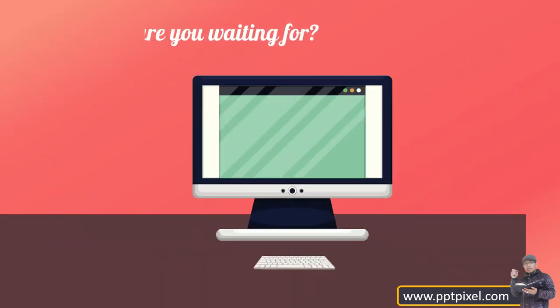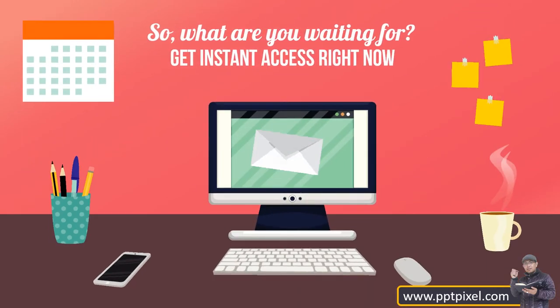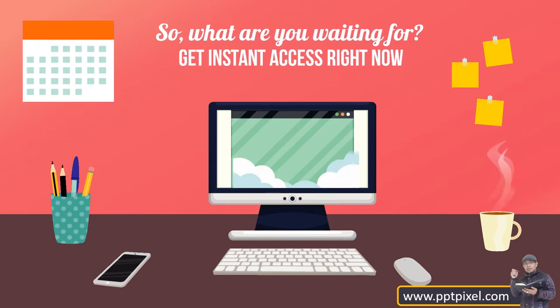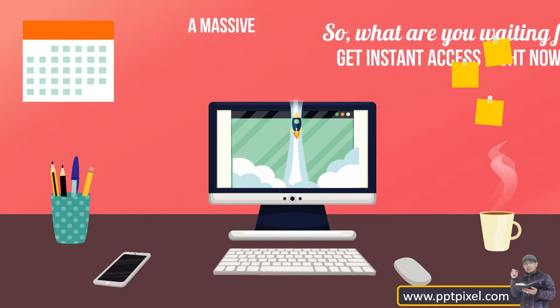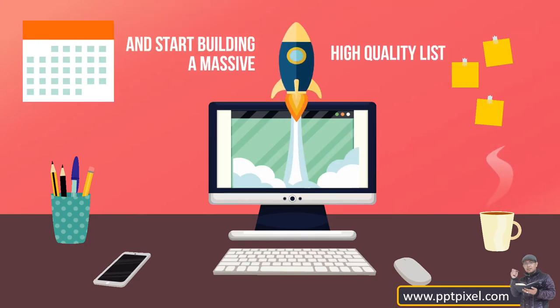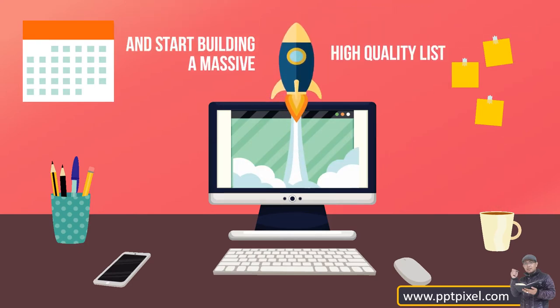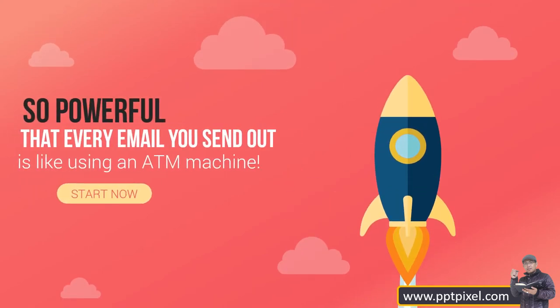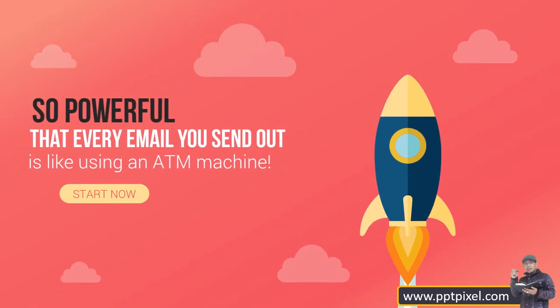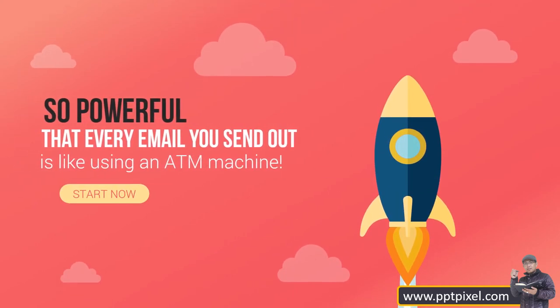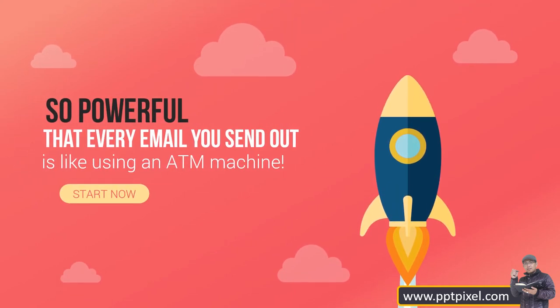So what are you waiting for? Get instant access right now and start building a massive high quality list so powerful that every email you send out is like using an ATM machine.